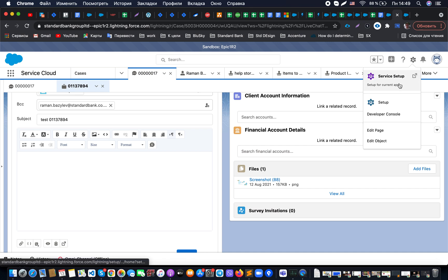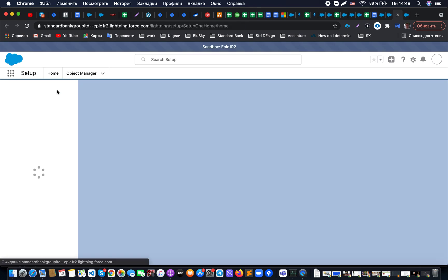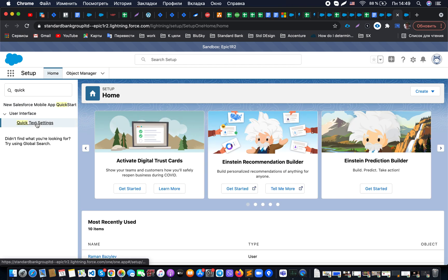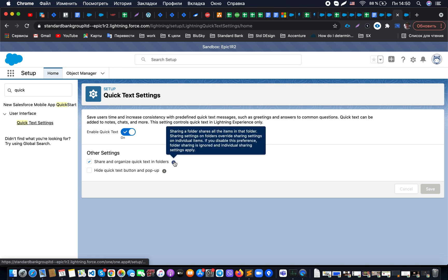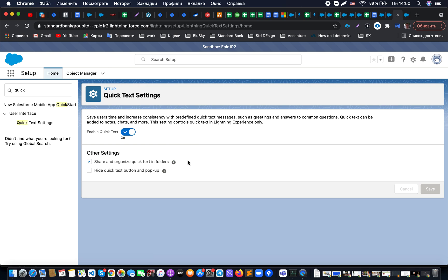To configure this in Salesforce, go to Setup and find the Quick Text Settings option. Make sure the 'Enable Quick Text' option is enabled. If you would like to structure your quick text using folders, you can enable that option with the corresponding checkbox. This is useful when you have different departments, countries, or channels such as service or sales.